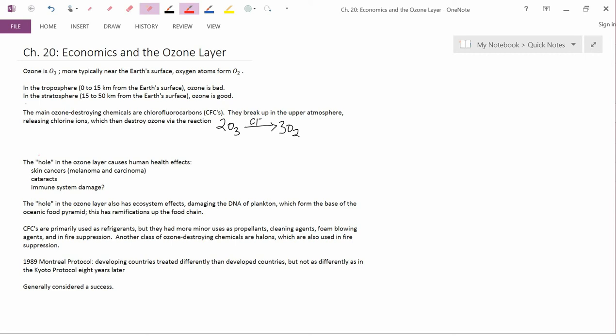Next point. The main ozone-destroying chemicals that humans emit are chlorofluorocarbons, which I'll call CFCs. That's the standard abbreviation. The book also uses that abbreviation. Chlorofluorocarbons break up in the upper atmosphere, releasing chlorine ions. So the first part of the word chlorofluorocarbons is chloro, that's because they're made out of chlorine atoms.